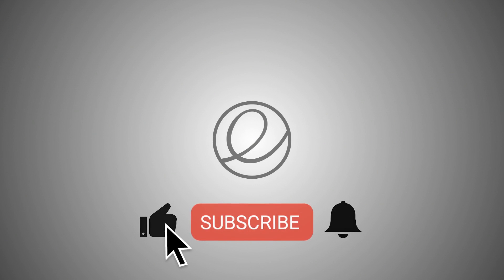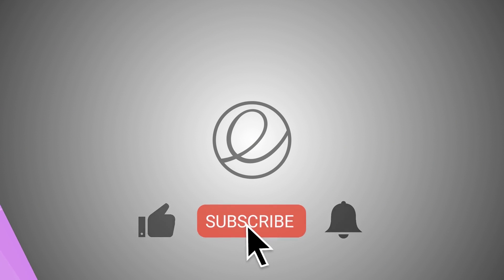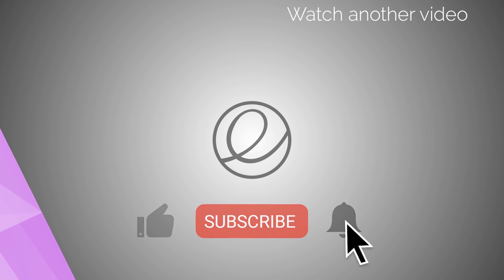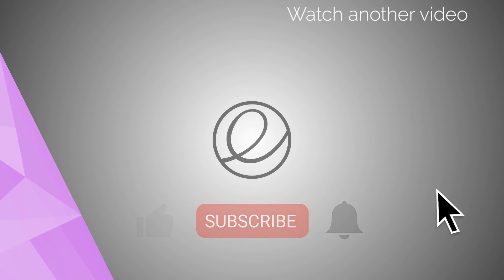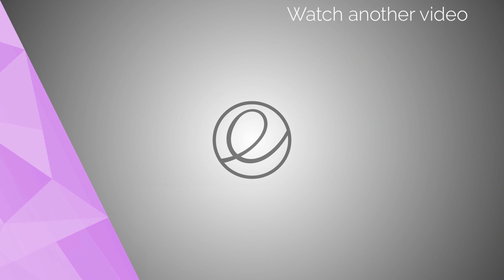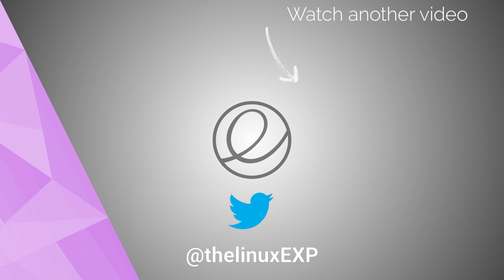If you enjoyed, please consider liking, subscribing and turning on notifications. You can also follow me on Twitter at TheLinuxExp. Thank you guys for watching and goodbye.